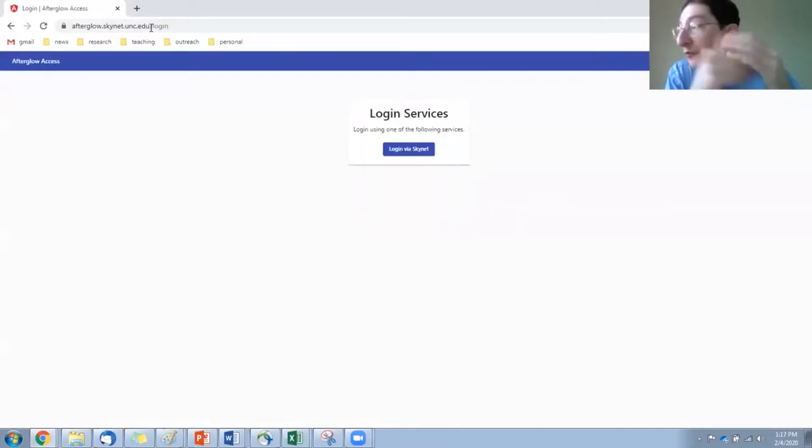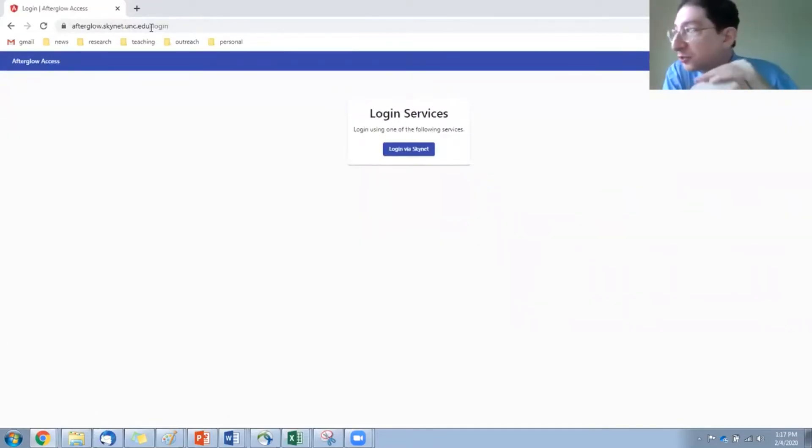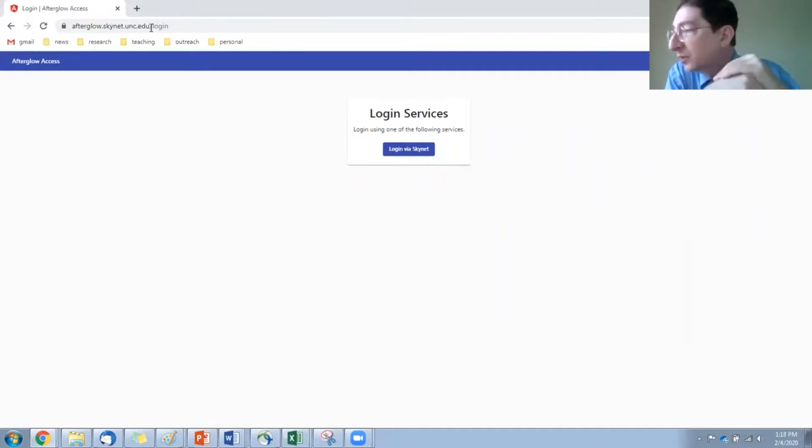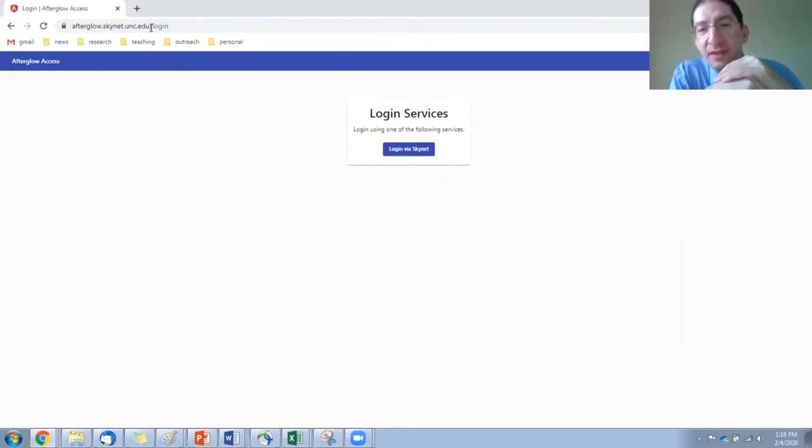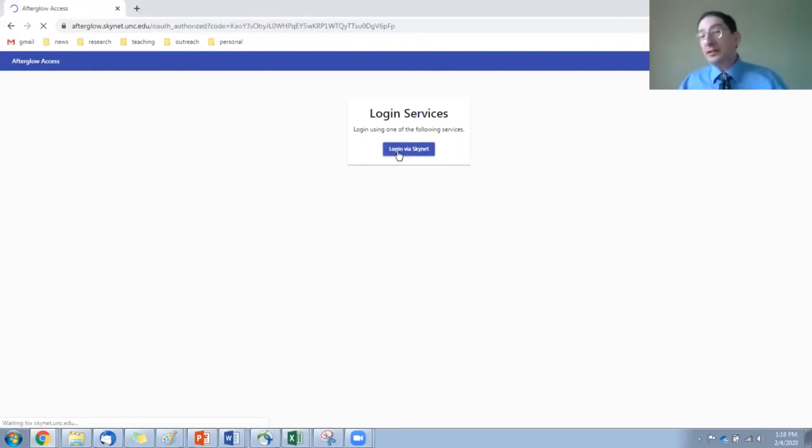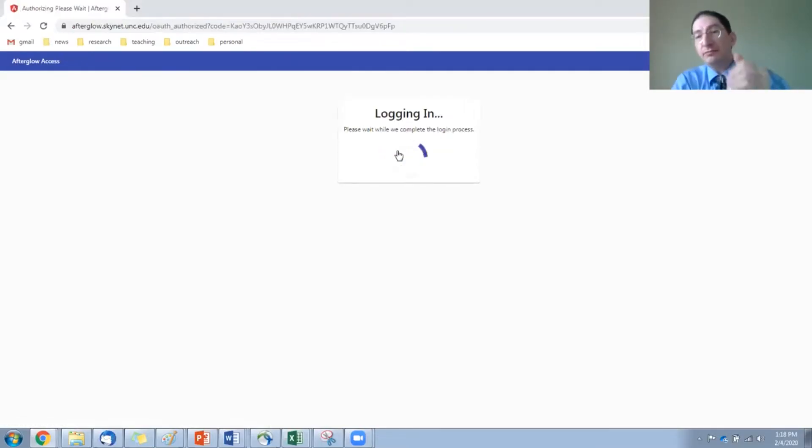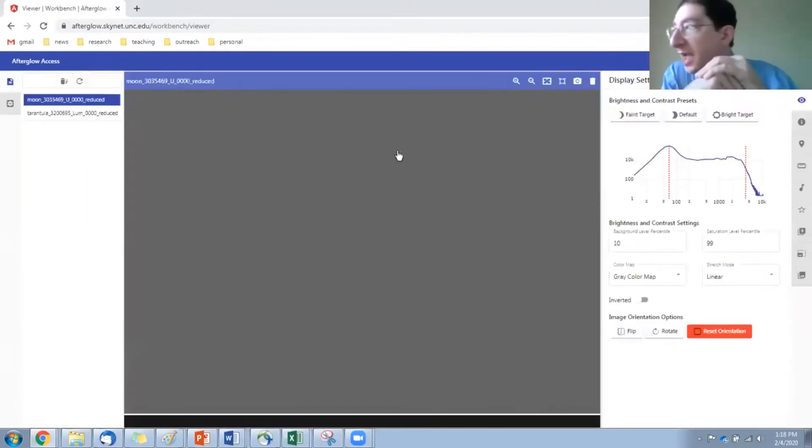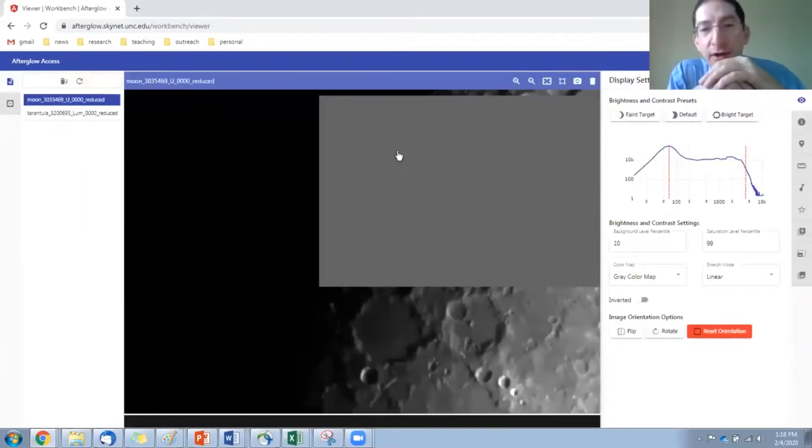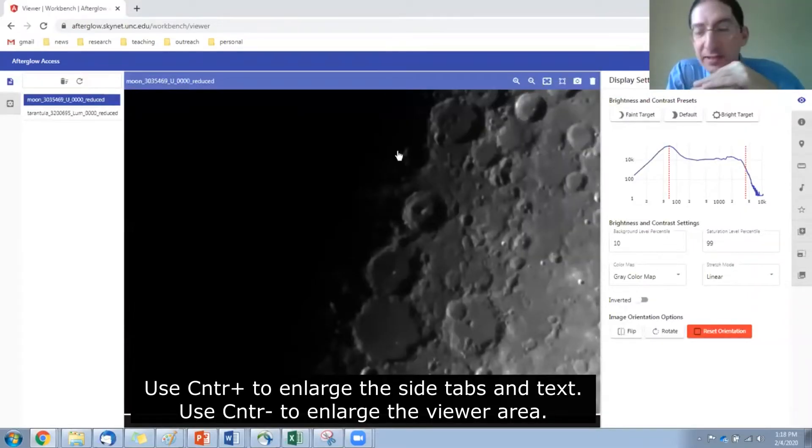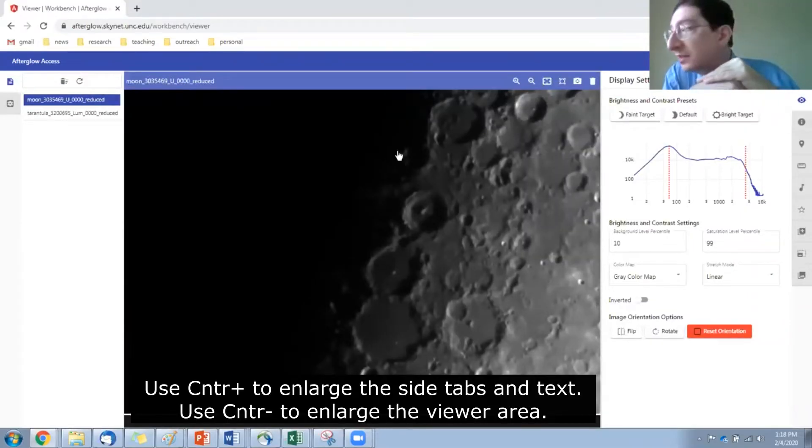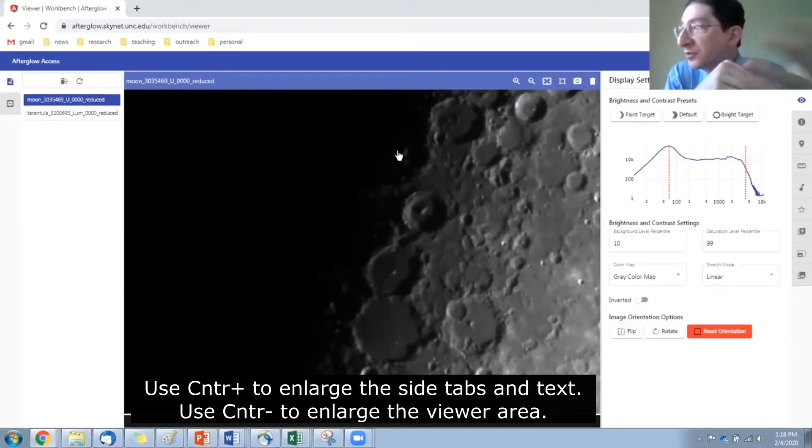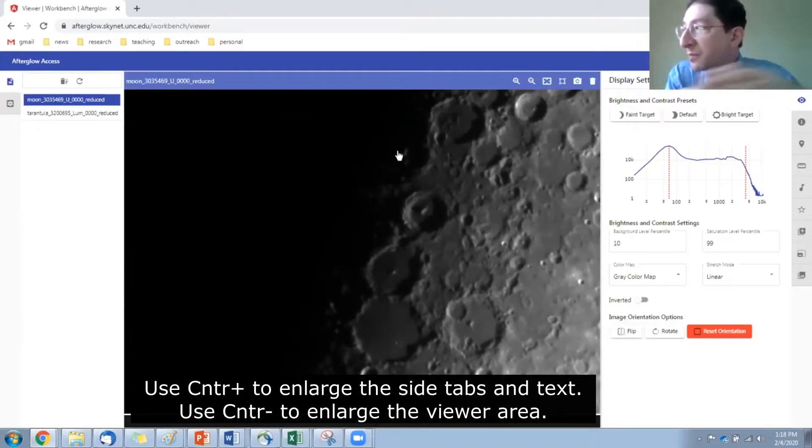Now, if you're already logged into Afterglow, it will take you straight to the workbench. If not, you're going to have to log in, and right now, the only way to do so is through Skynet. So I can click here. Now, I'm already logged into Skynet in another browser tab, so it's taking me directly into the Afterglow Access workbench. If you're not logged into Skynet, it will take you over to Skynet. You'll type in your Skynet username and password, and then it will take you back here to Afterglow Access.